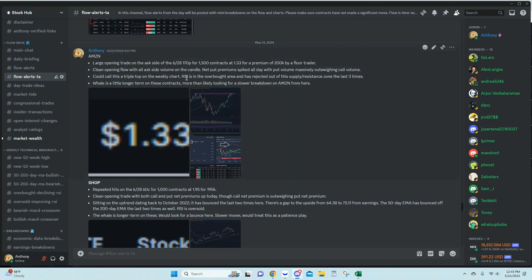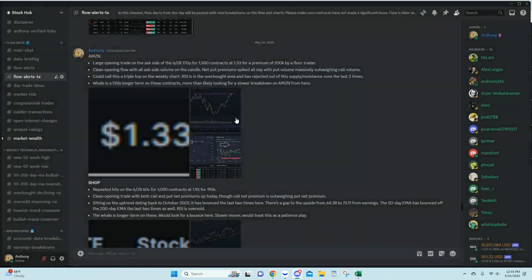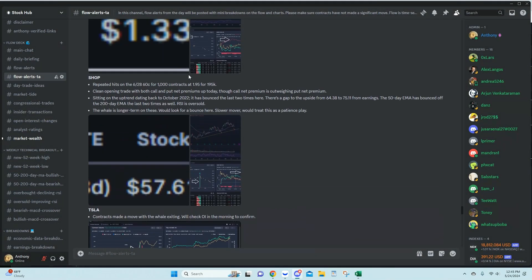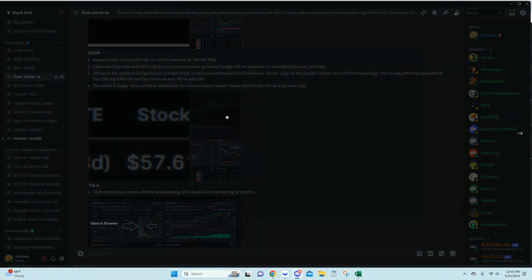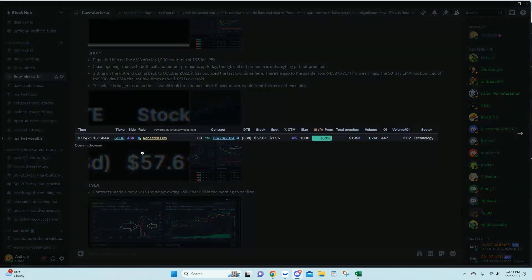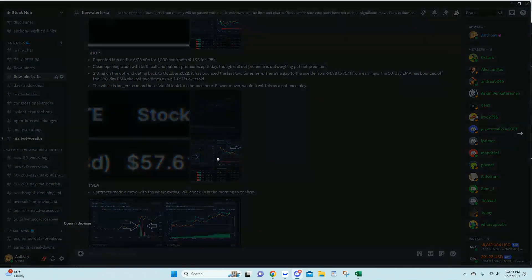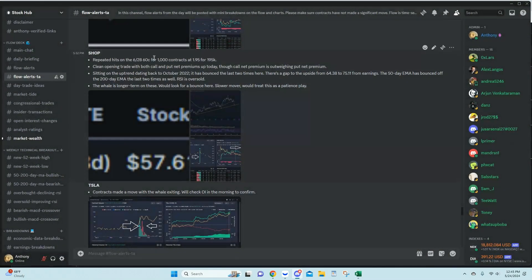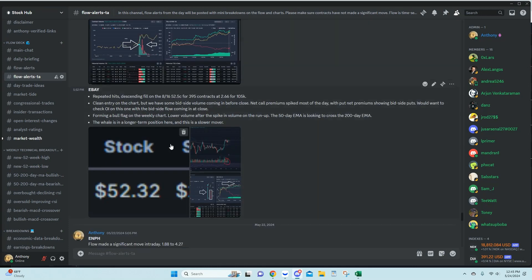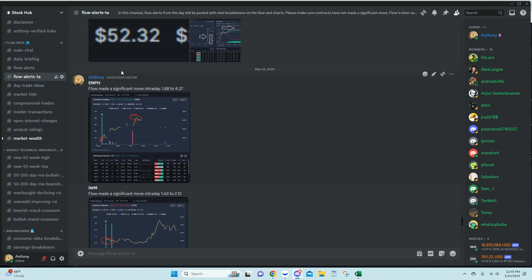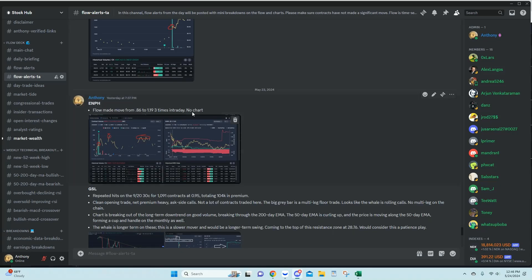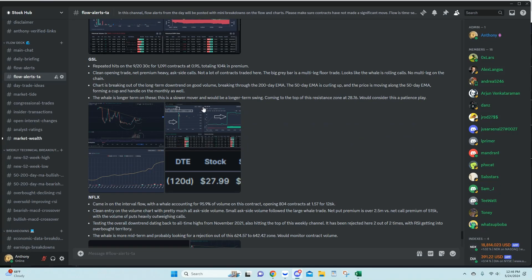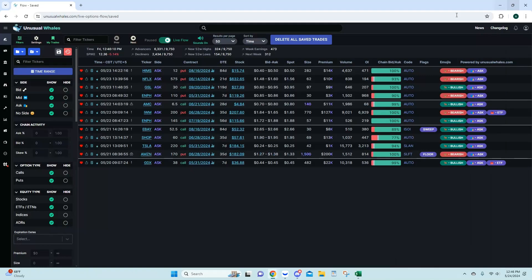Some charts to go with that, which I actually posted in the wrong channel. So I'm touching on the open interest carryovers, all your other flow alerts coming in here. So what I like to do with these, if they don't make a significant move intraday, I will come back.